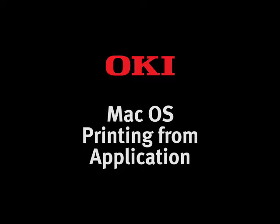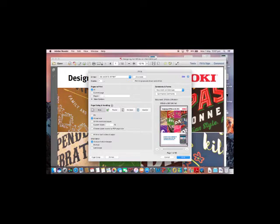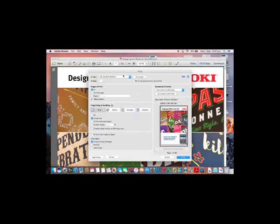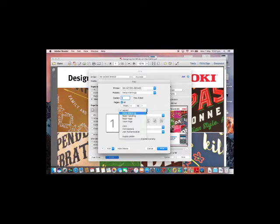To print from an application, in this case Adobe Acrobat, simply open your document and select the print button from the menu bar. Select the printer you wish to send a print job to and the printer button at the bottom of the screen.